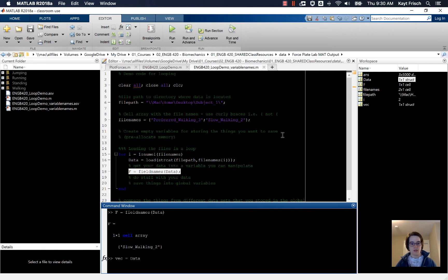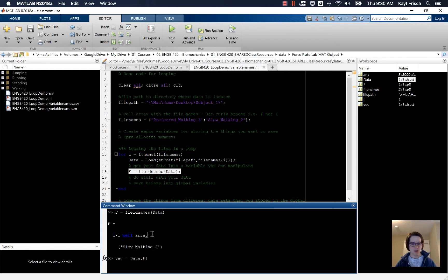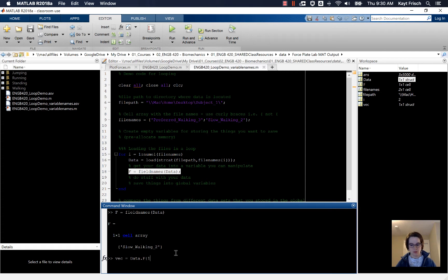We're going to define vec as data, the structure that we loaded our data into, dot F curly brace. Because this is a cell array you see that right here, it's a cell array so curly brace. And the name of our data is always going to be the first thing in this because there's only one thing in that cell array.